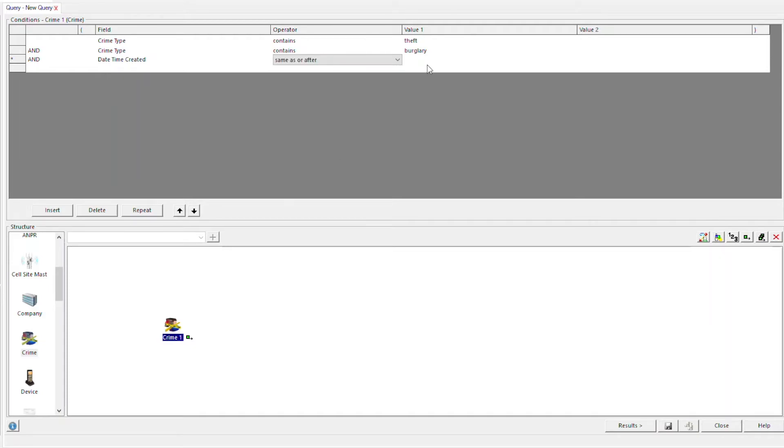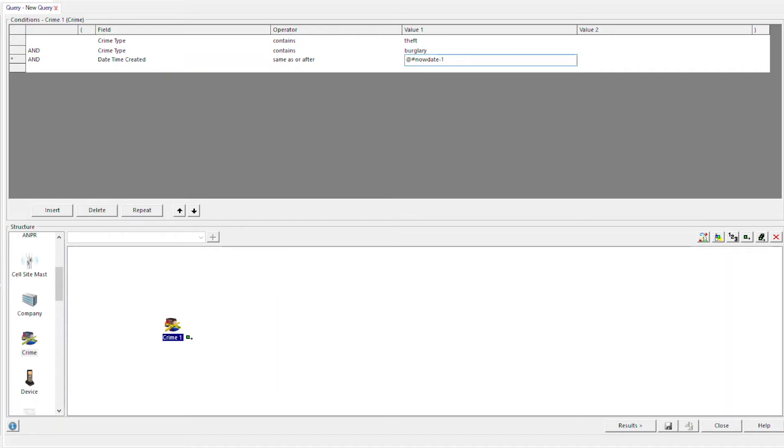In value 1, at, patch, now, date, minus 1. This will include yesterday's crimes and up to present.